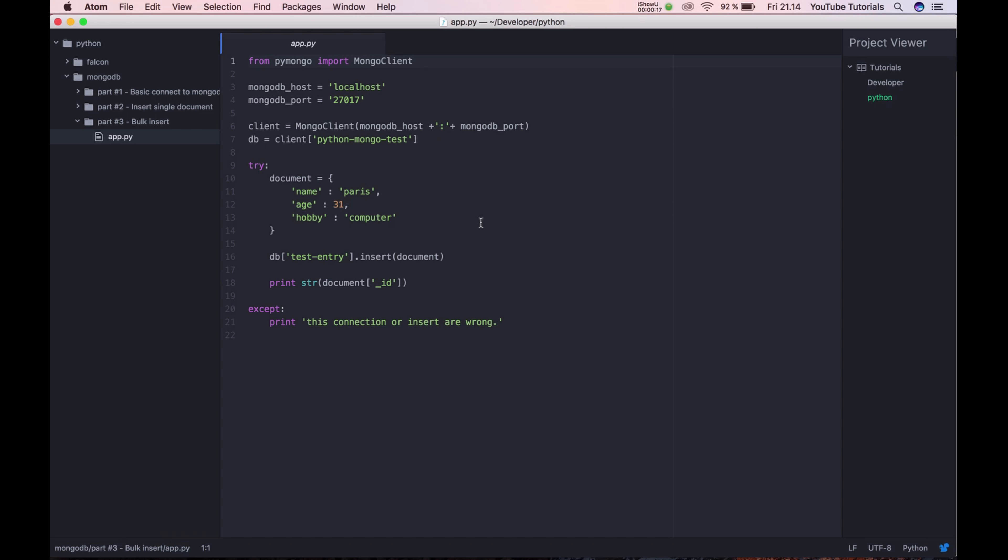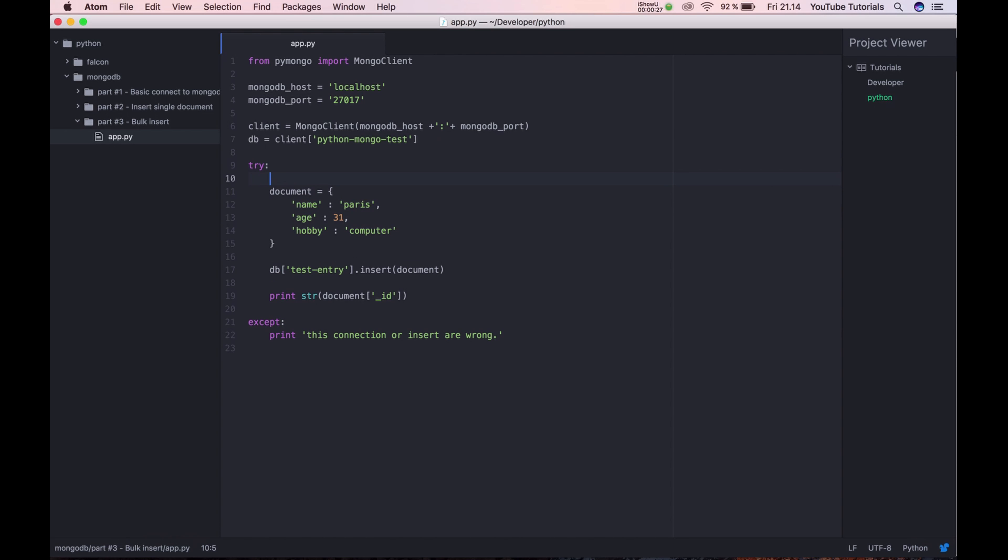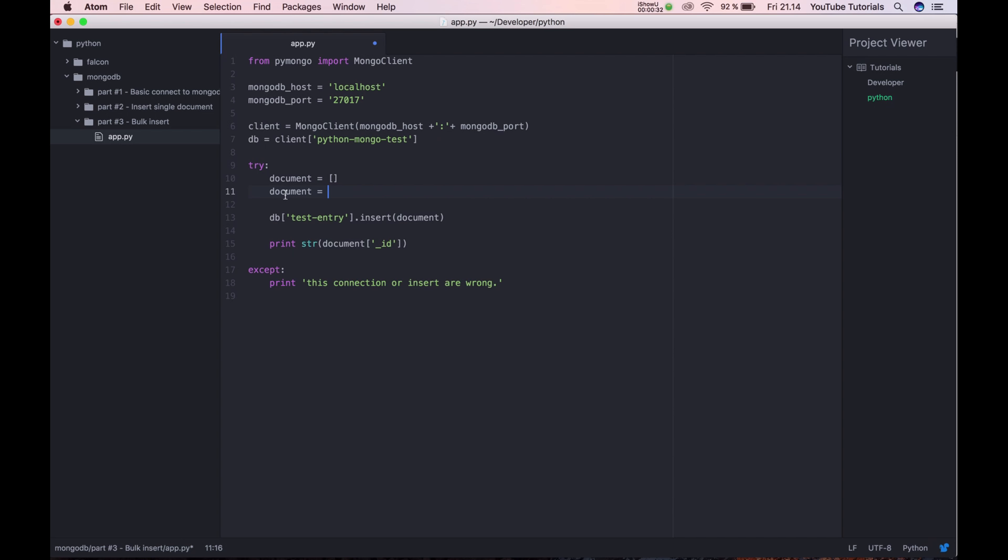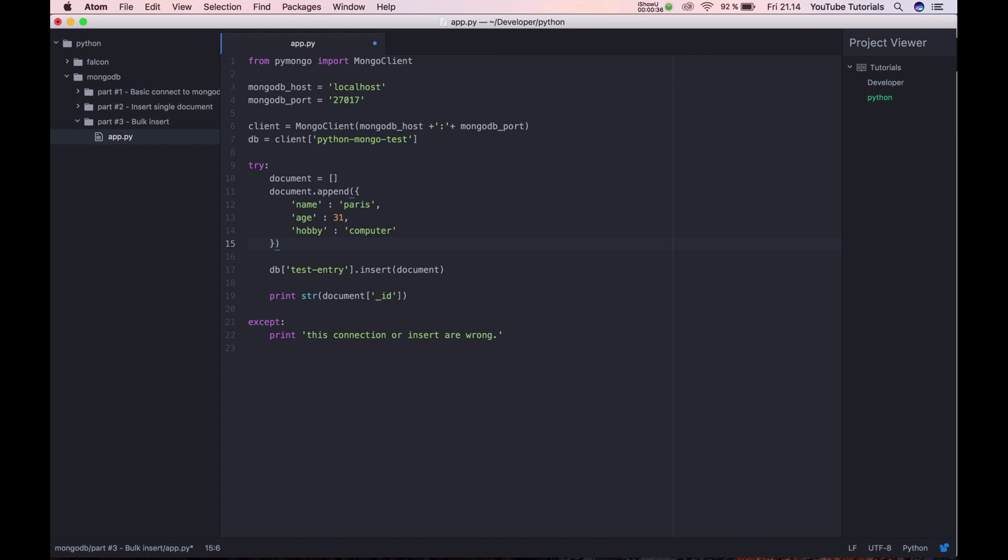You can basically just put an array, let's say document is an array and then we copy our object and then append and put the object inside.